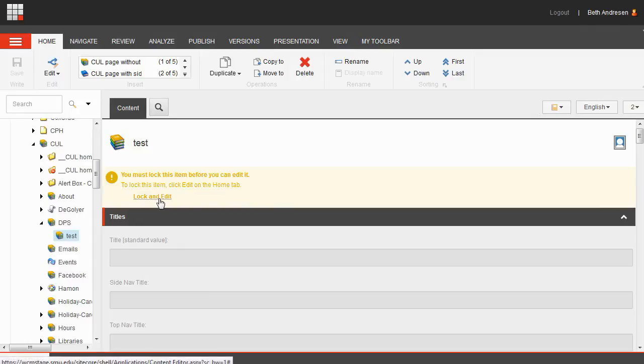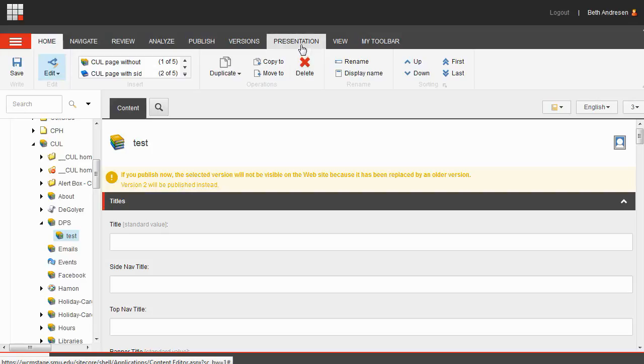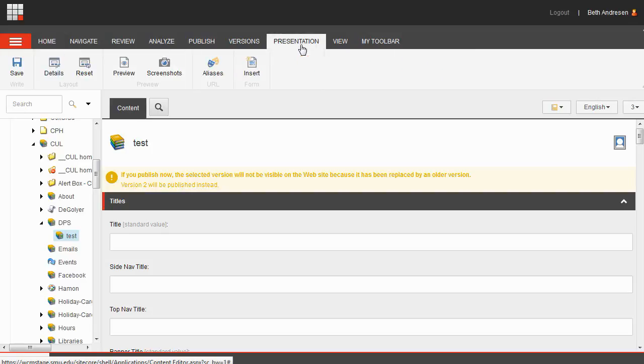Lock and edit the page. Now you'll need to tell Sitecore to change the presentation settings of the page to add the form. To do this, click on the presentation tab in the ribbon at the top of the page, then click on details.